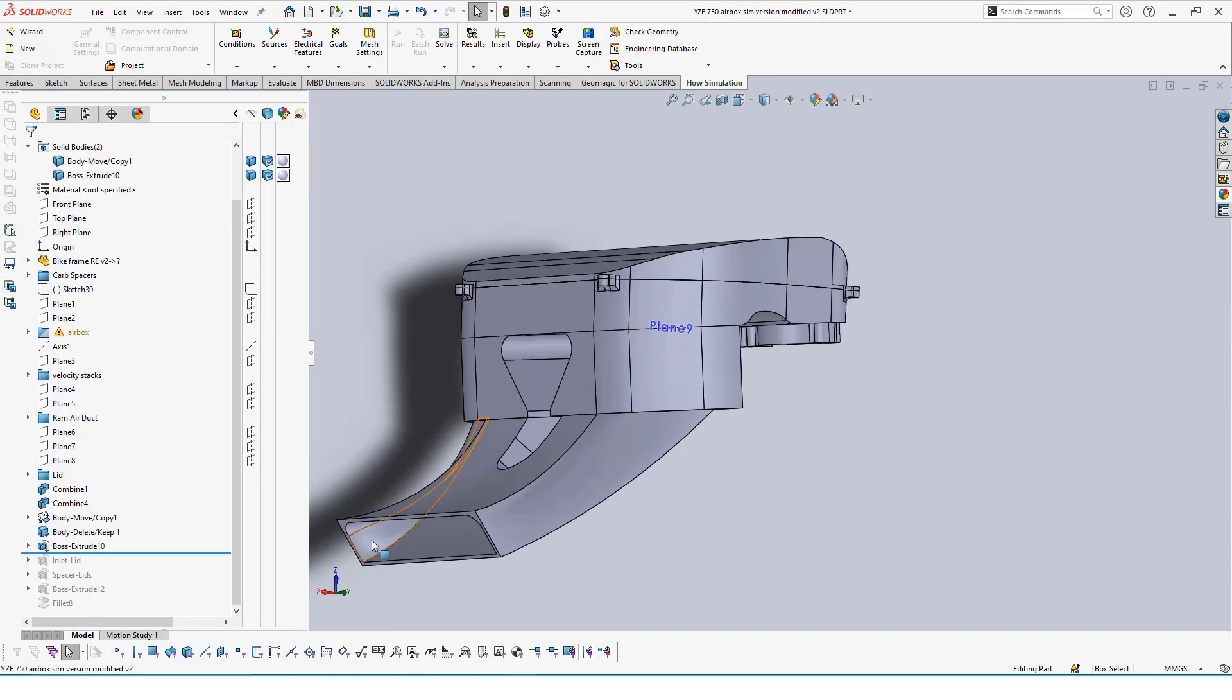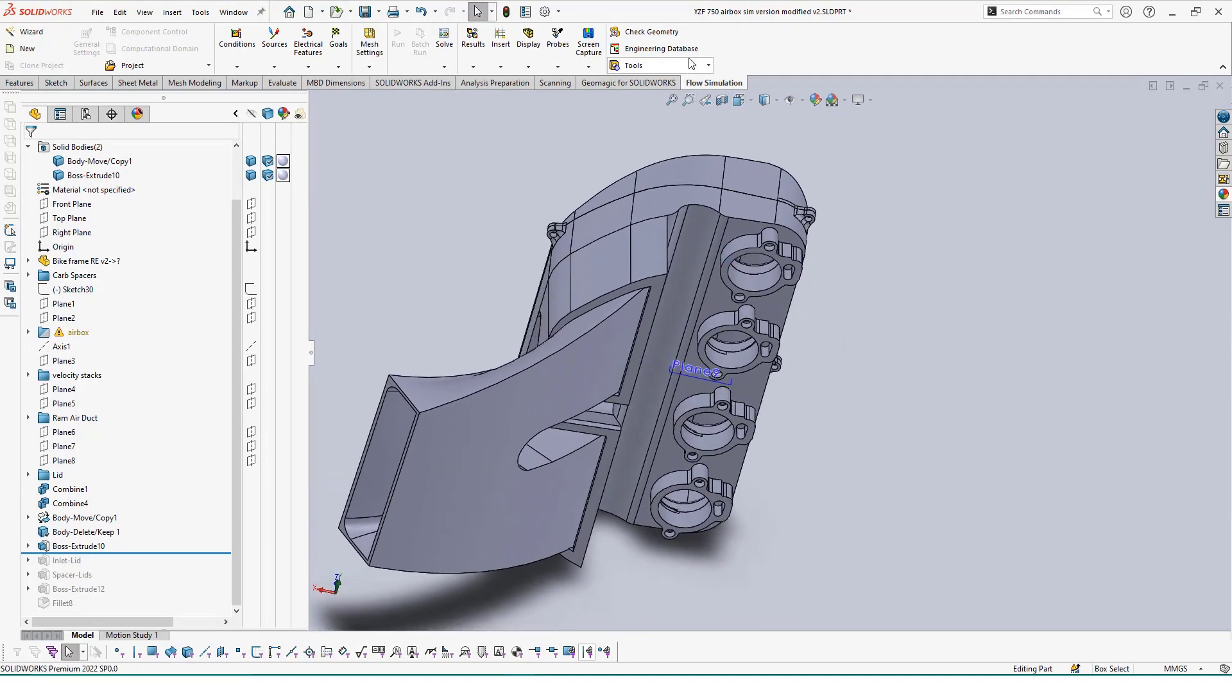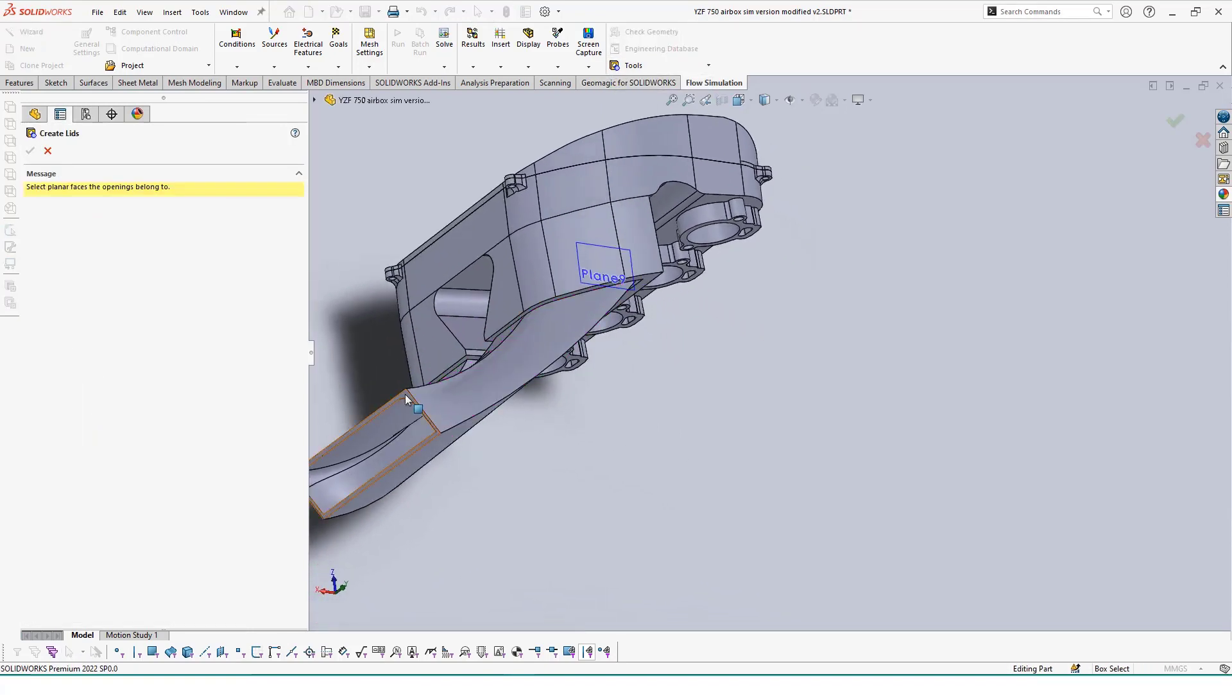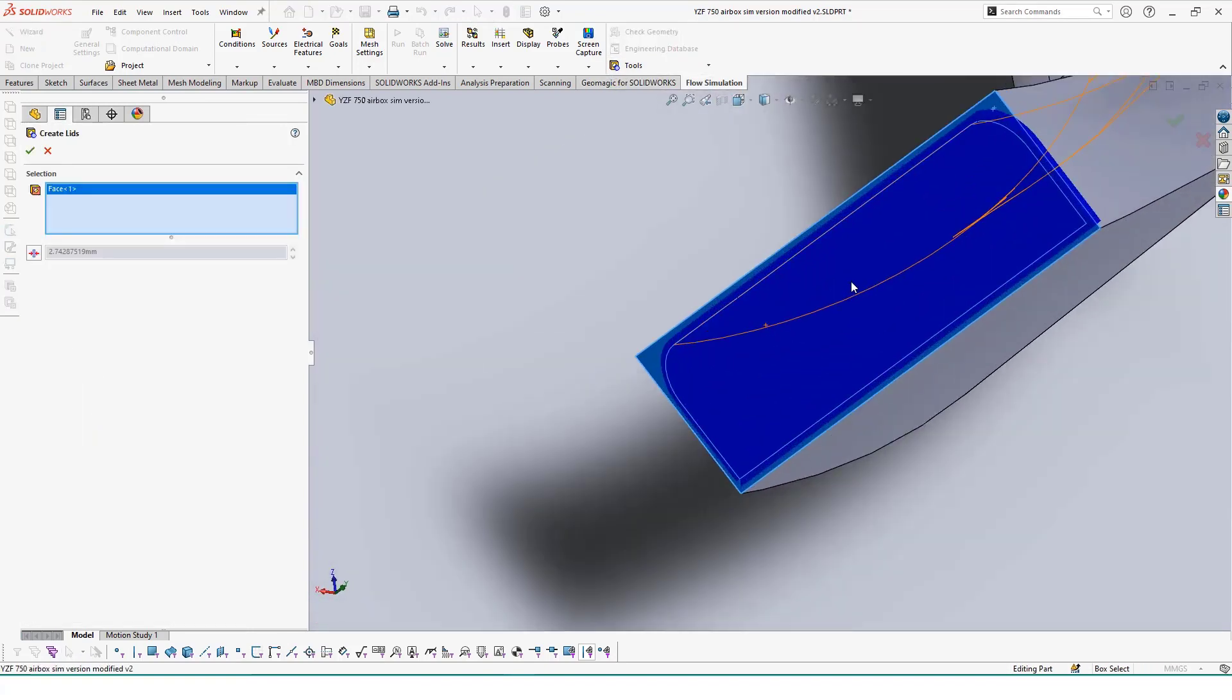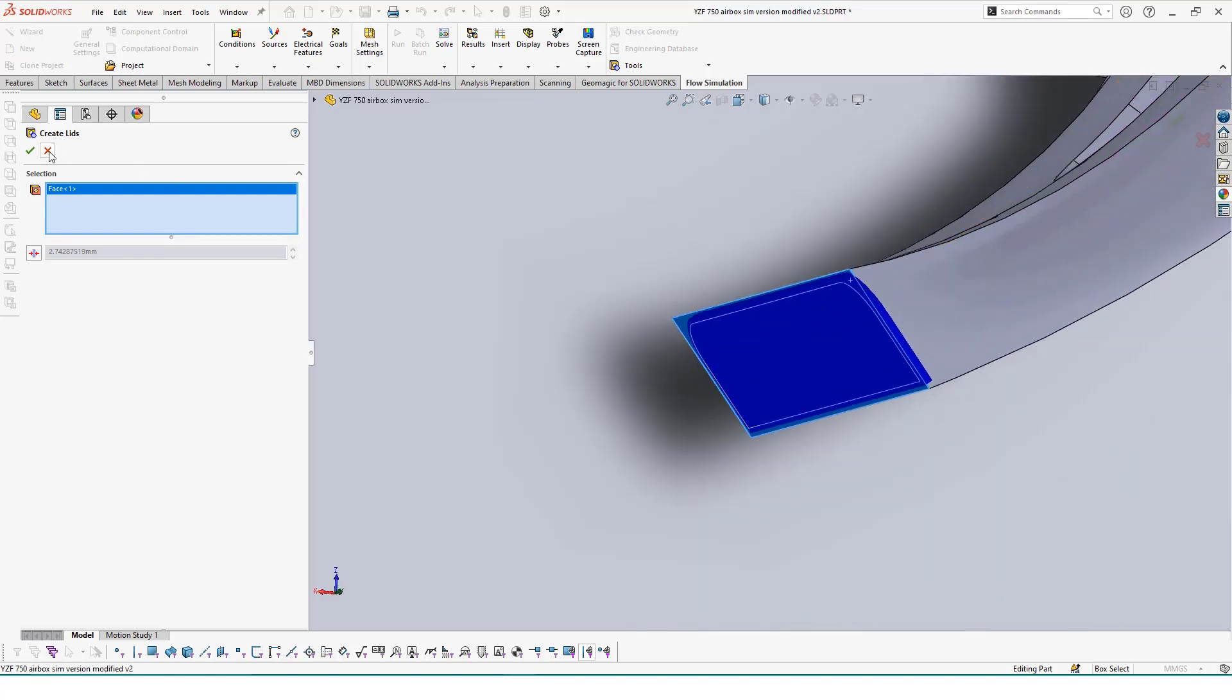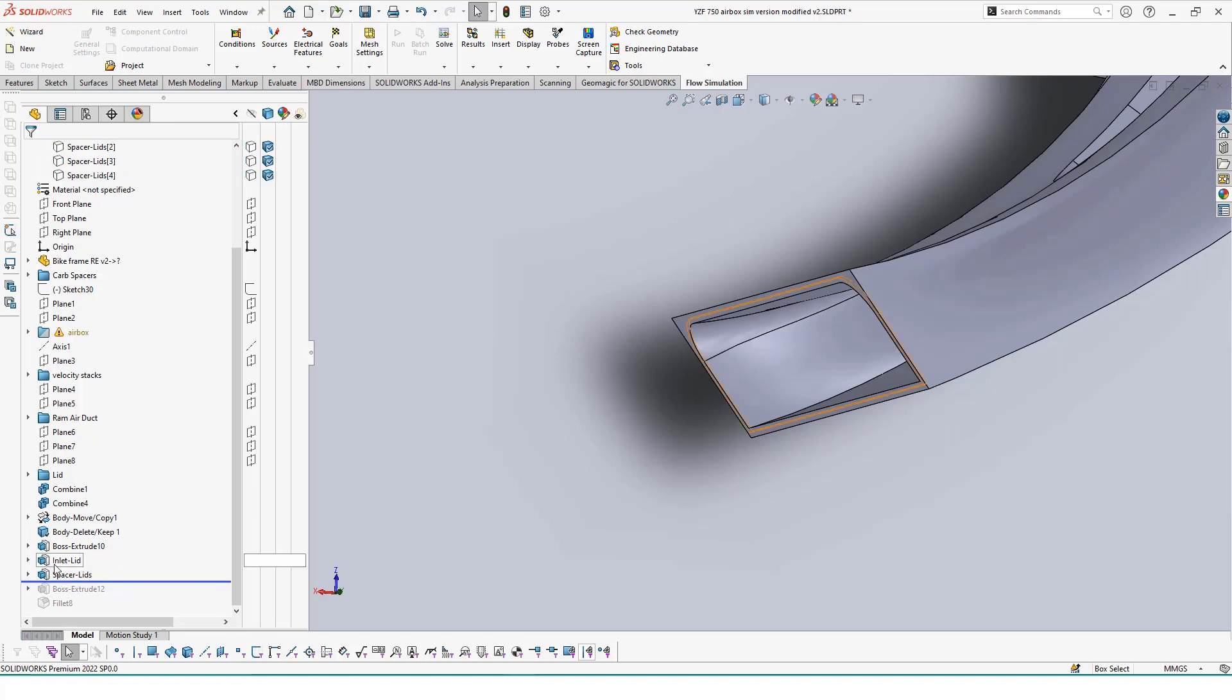Along with ensuring our airbox assembly is watertight through the move bodies command, we'll also have to add lids to any open spots where the airflow comes in and out of our airbox. These lids are what we can apply our conditions to for our sim study and are needed for internal flow simulation studies.